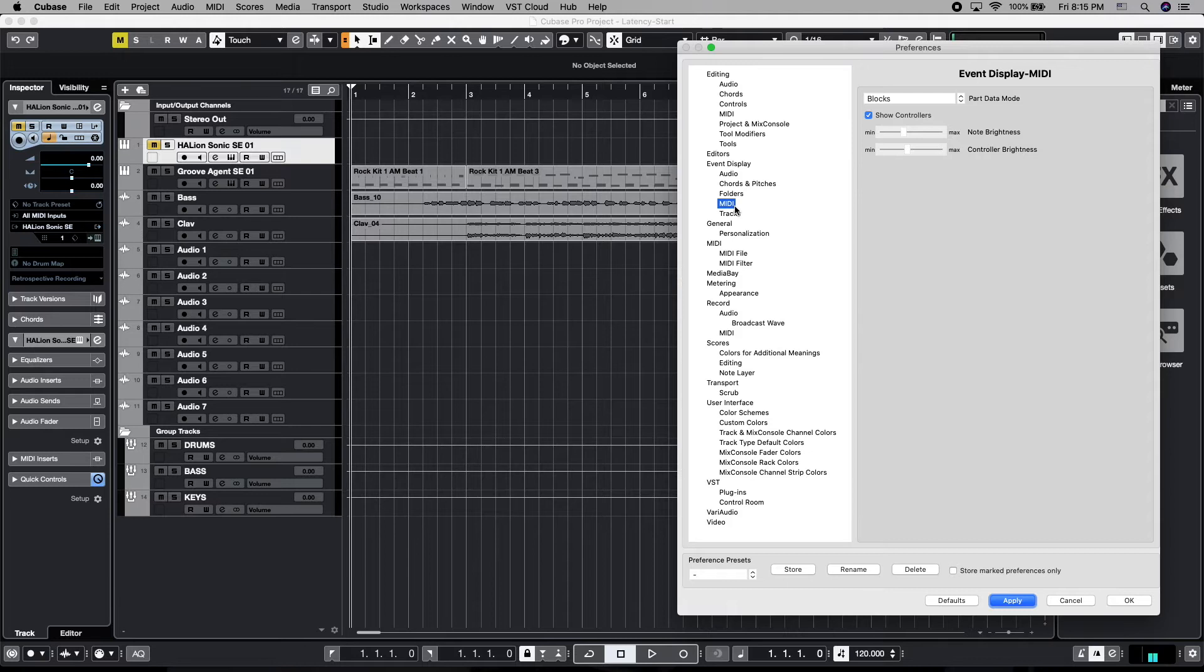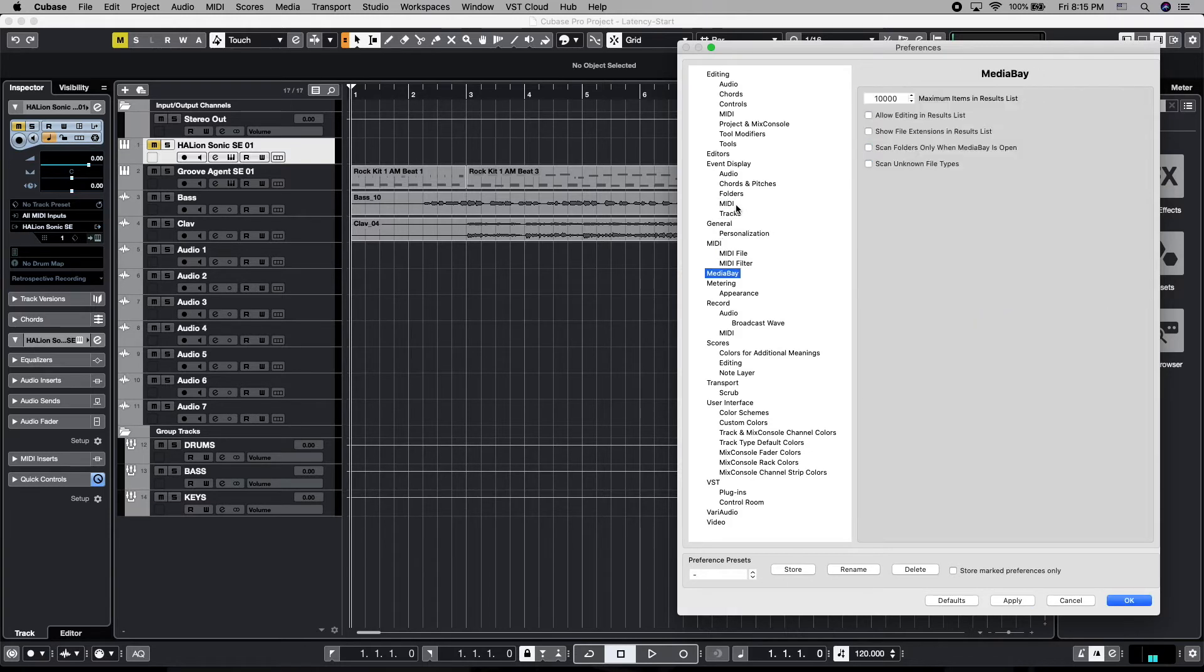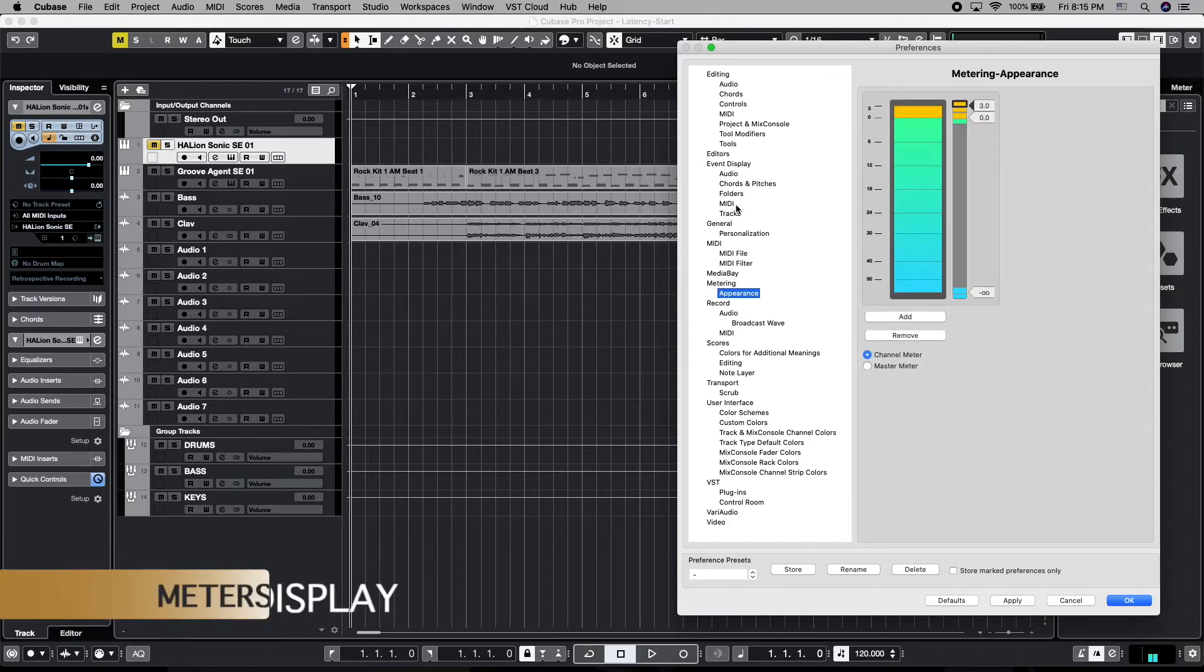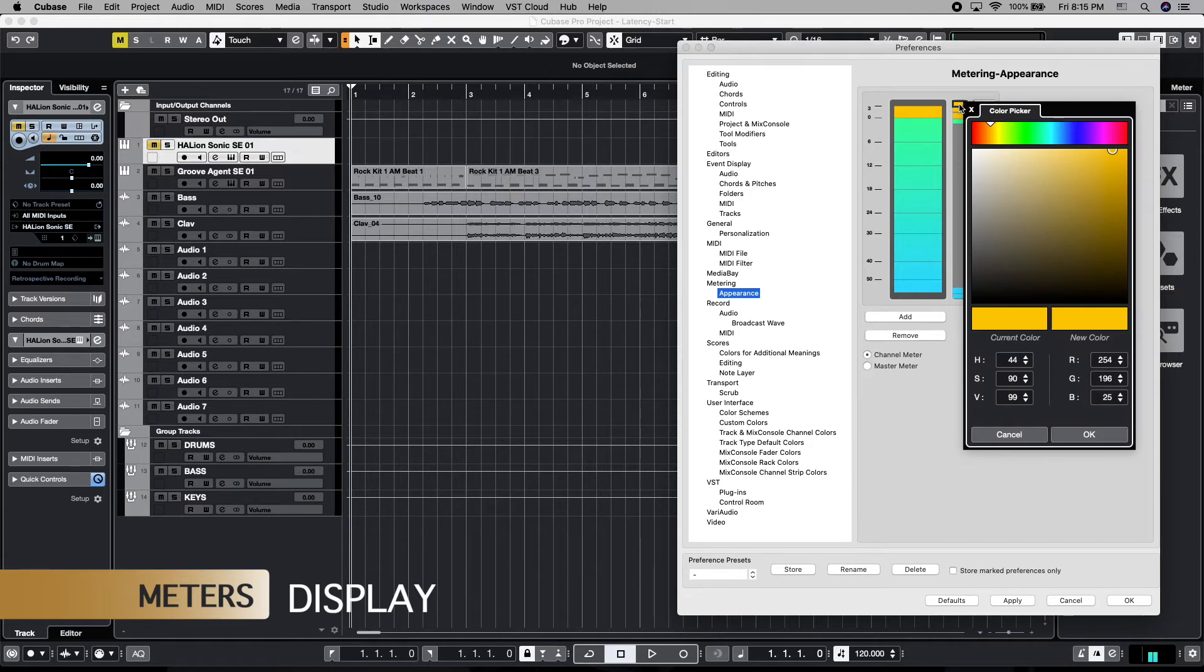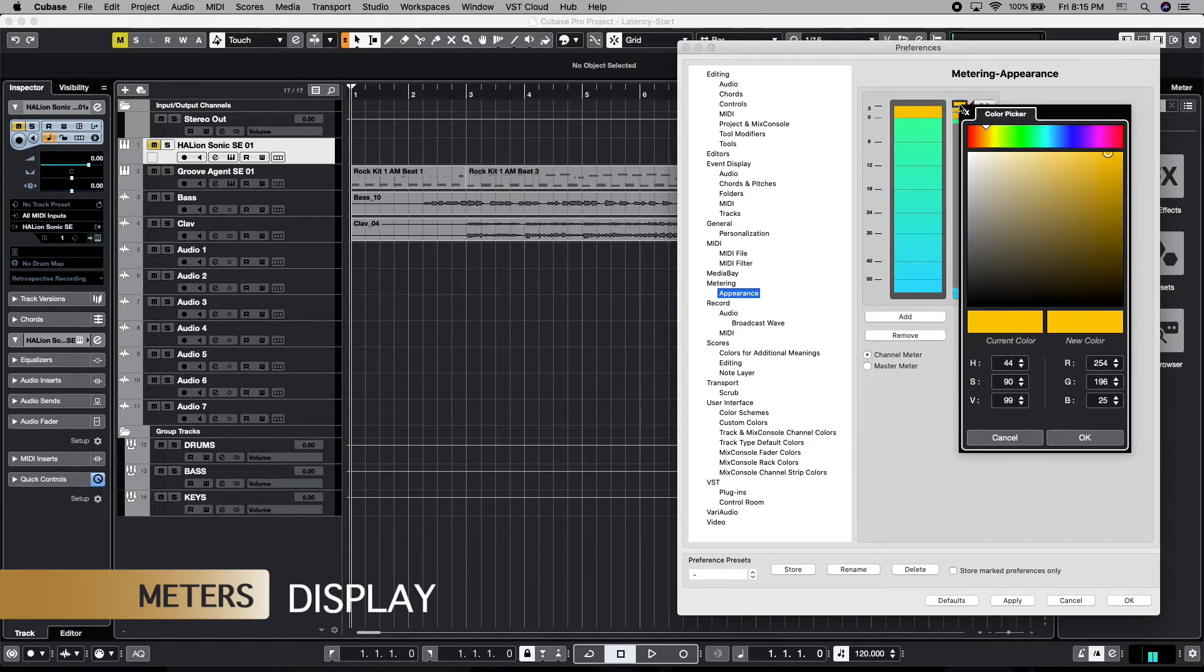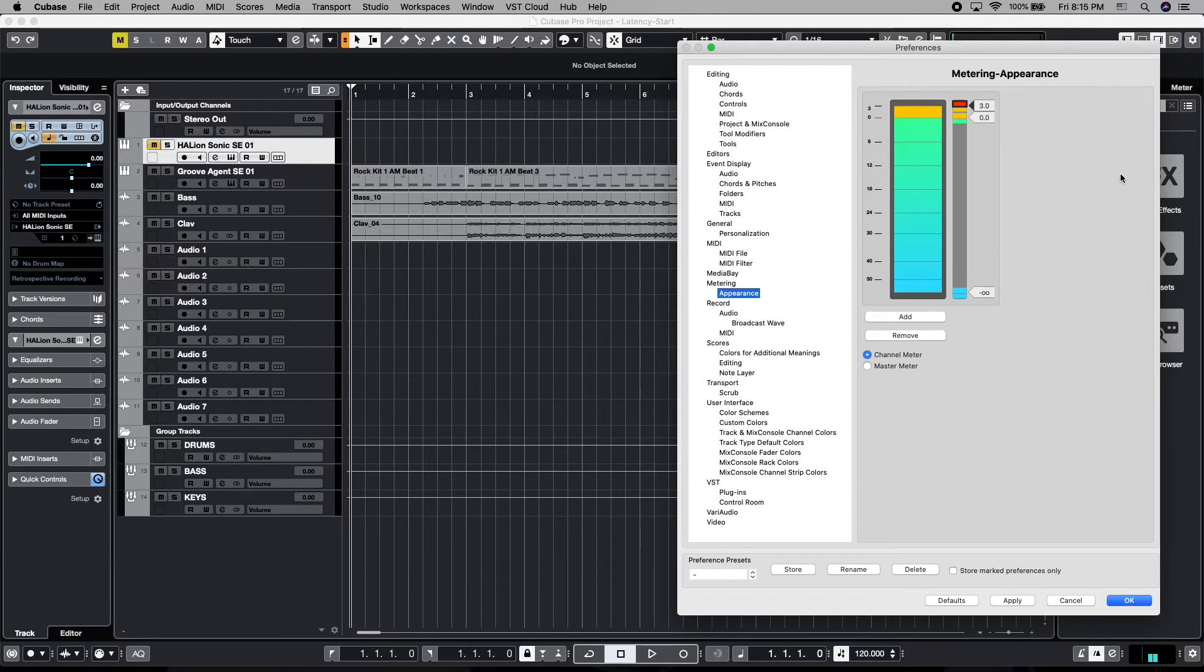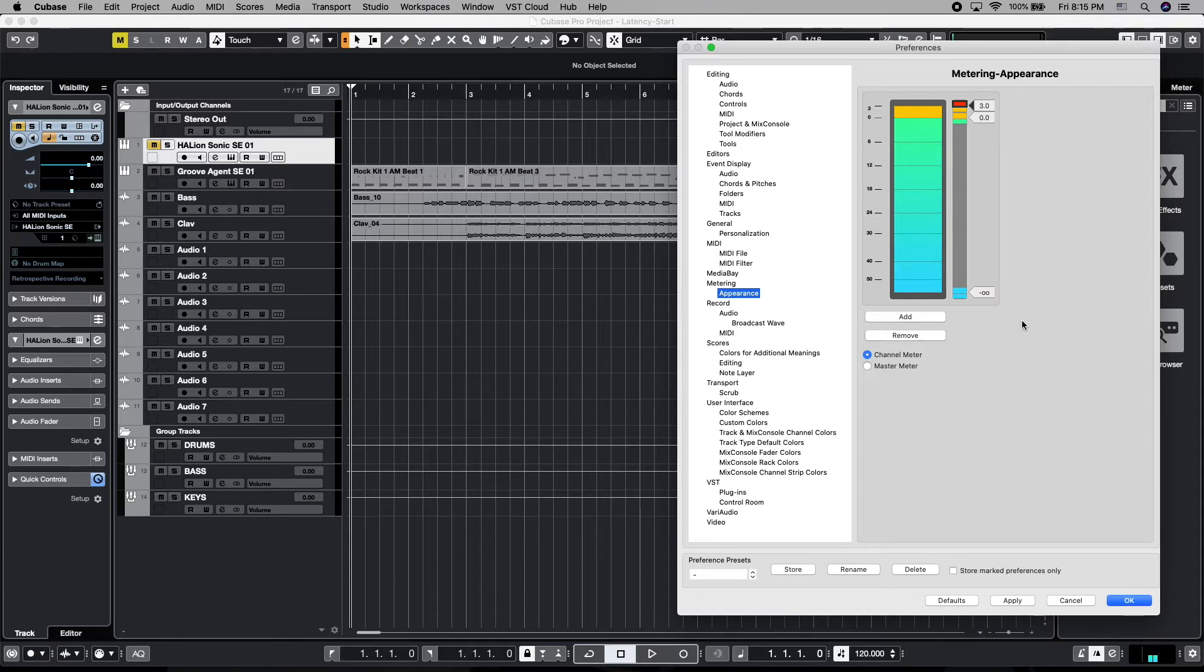And then let's continue to keep tabbing down to our metering. And this is where we can affect the appearance of our metering. So the first thing we're going to do here is we're going to take that very top area, and we're going to turn that one to red so that we can see that as a true clip light there. You can set this up any way you like, but you get an idea of how powerful this customization is.